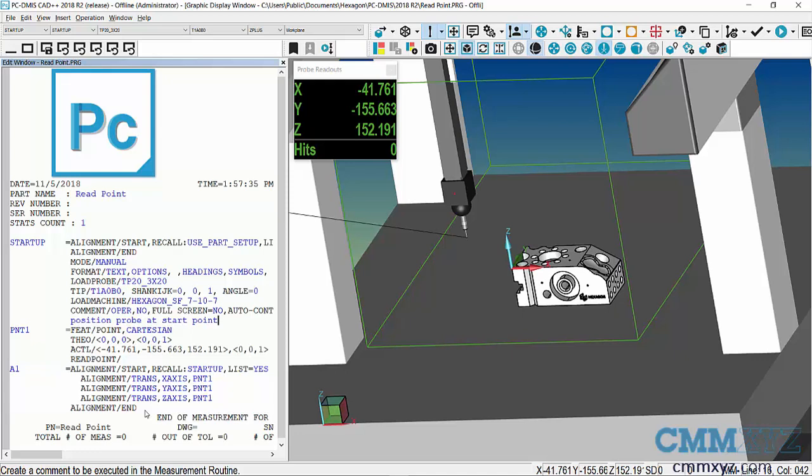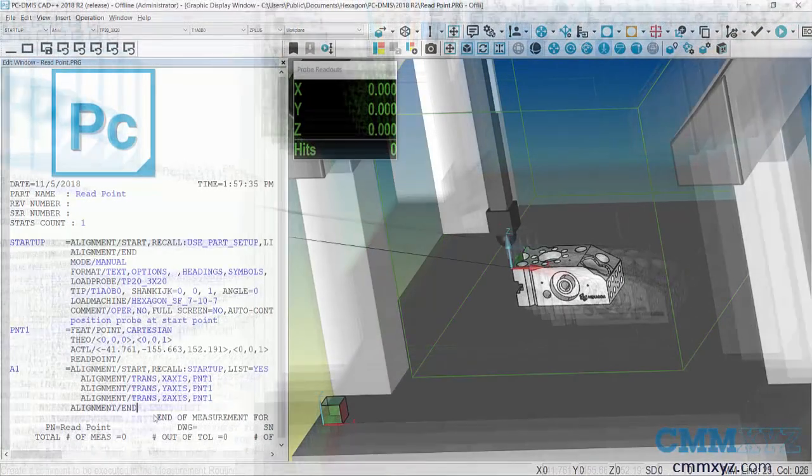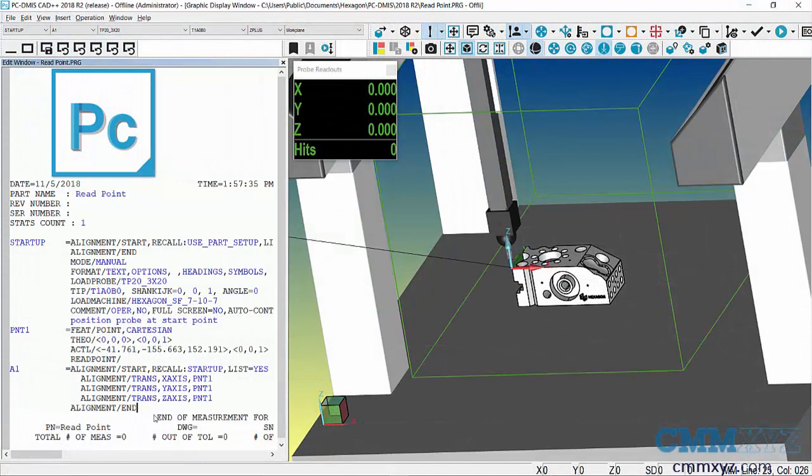Anyway, that's how you do a read point alignment. I hope you found that useful. Thanks for joining me, and we'll see you next time.